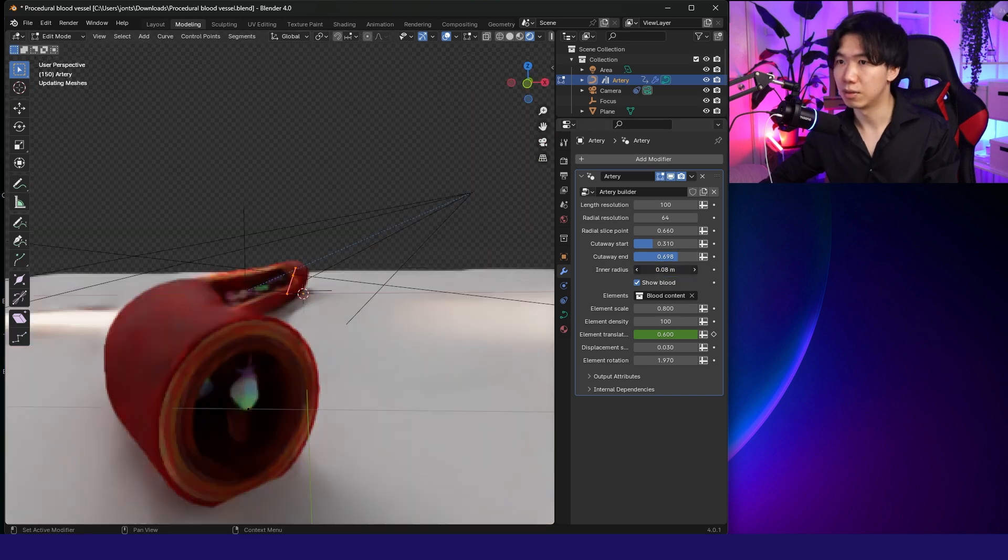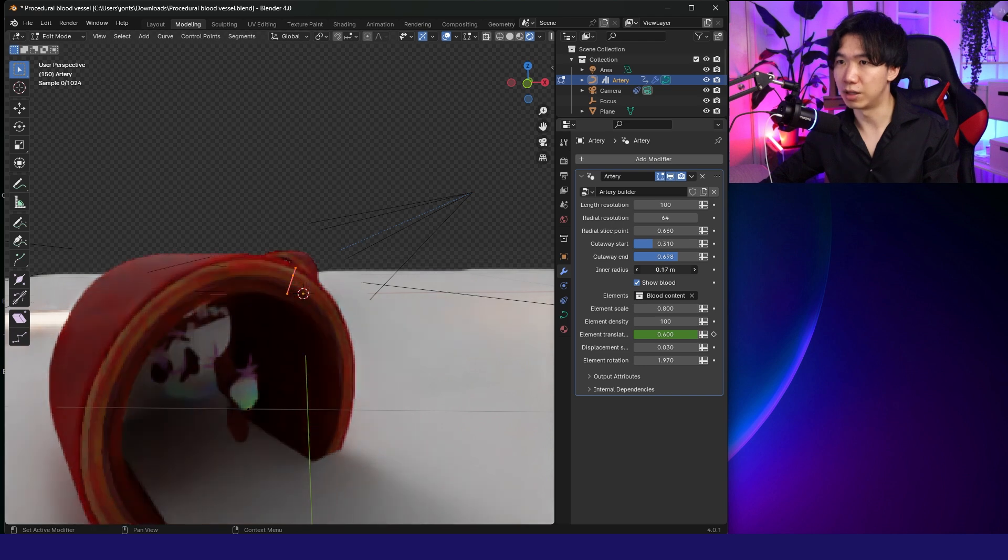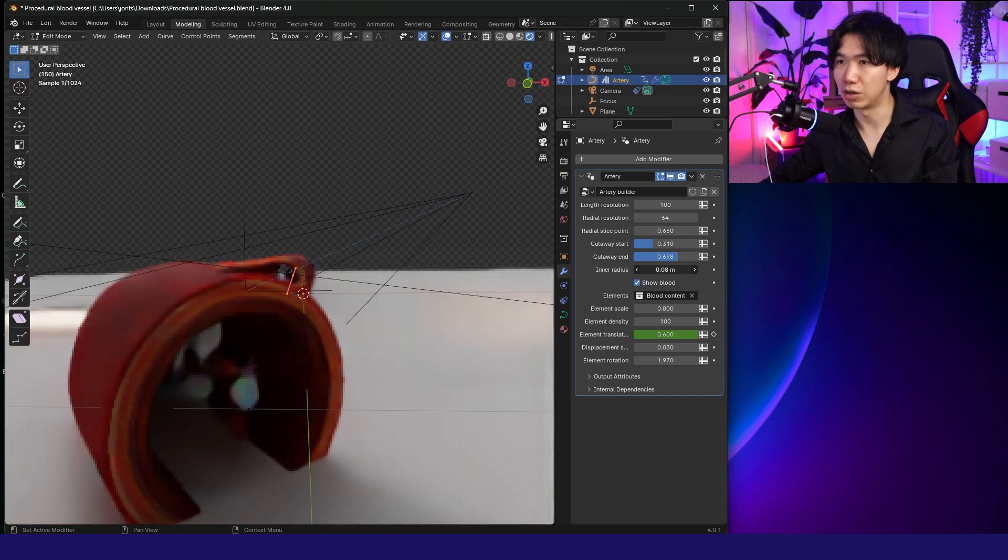Then Inner Radius. Inner Radius allows us to make the vessel bigger or smaller.